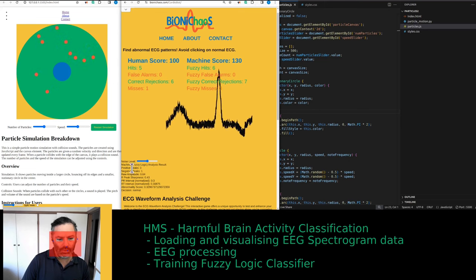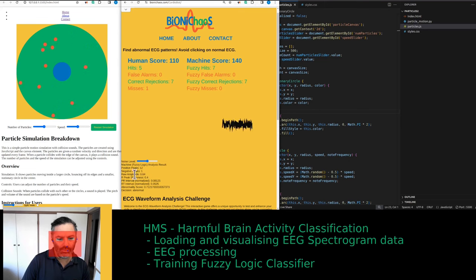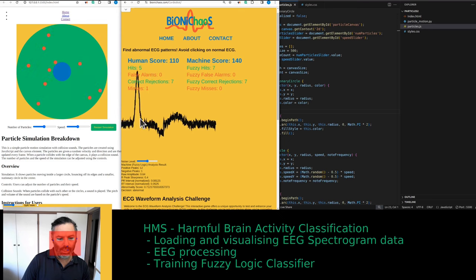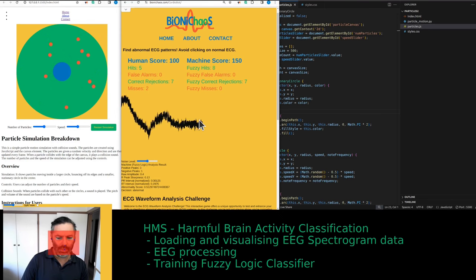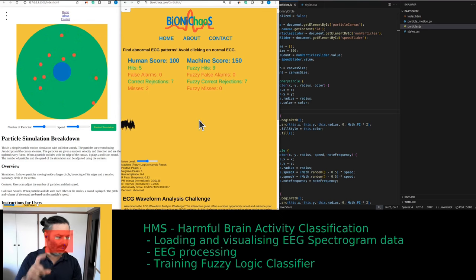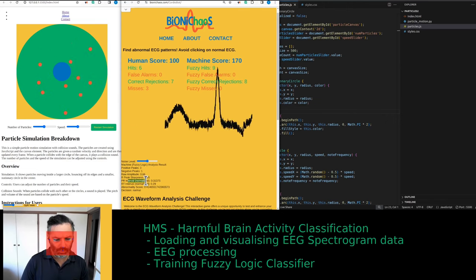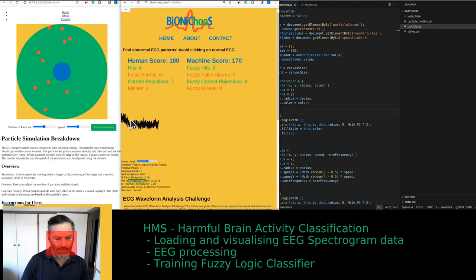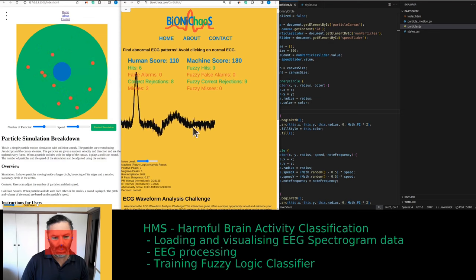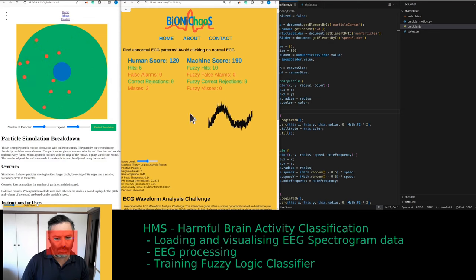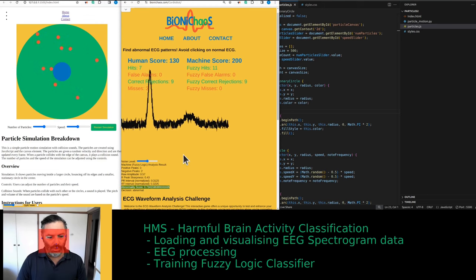It's a fuzzy logic algorithm looking at positive peaks, negative peaks, raw amplitude, and R-peak sharpness — essentially halfway through the R-peak, looking at the distance on the left and right. And it looks at the intervals between P and R, and R and T — so between the different peaks within the PQRST.